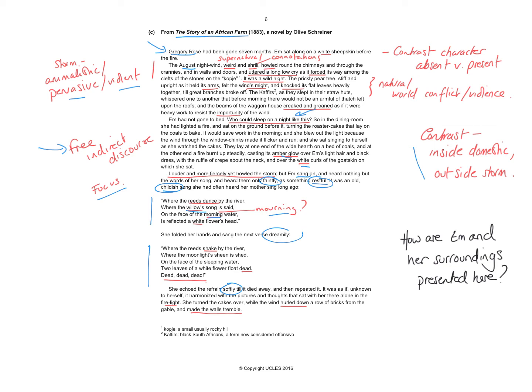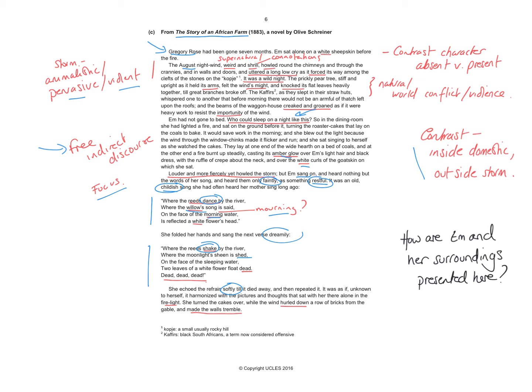She moves on to the next verse and the song itself takes a darker turn. You move, reeds dancing becomes reeds shake. The willow's song is sad, but the moonlight sheen is shed. So, you know, the song is heard, but the moonlight is lost and falls into the face of the sleeping water. And the white flower is now floating dead, dead, dead, dead, dead.